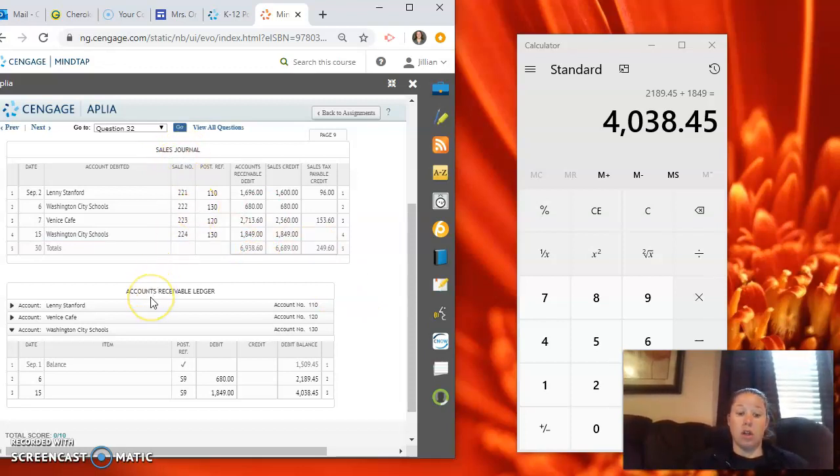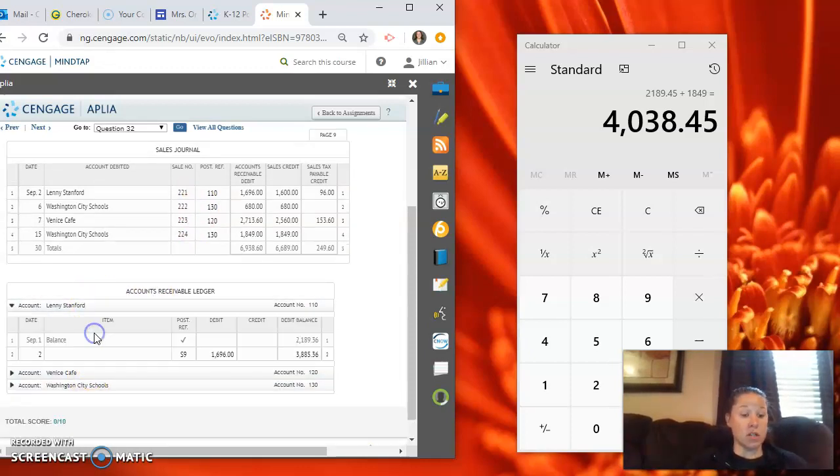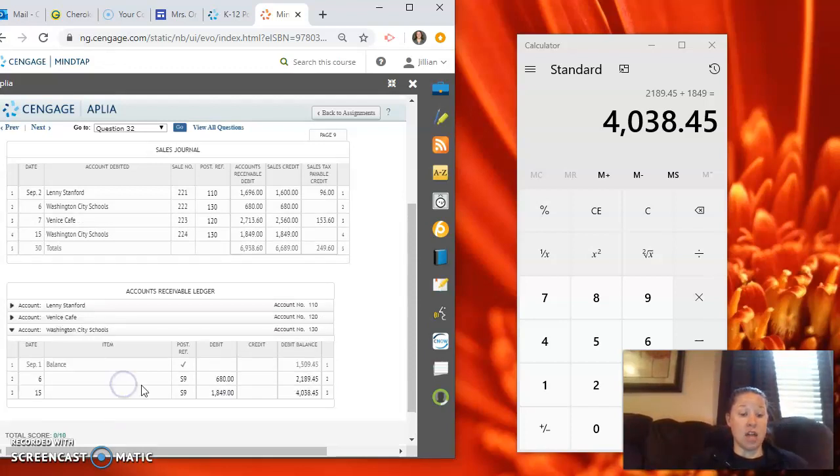$4,038.45 and we'll put the 130 back here at the top. So now we've posted everything from the sales journal to the accounts receivable ledger. That way we can have a page for each one of our customers and know exactly how much they owe us at any given time.